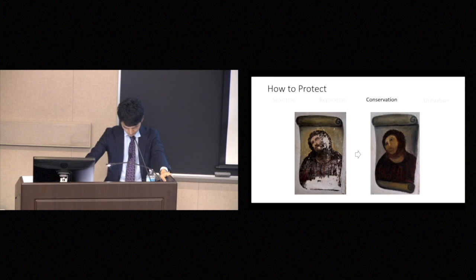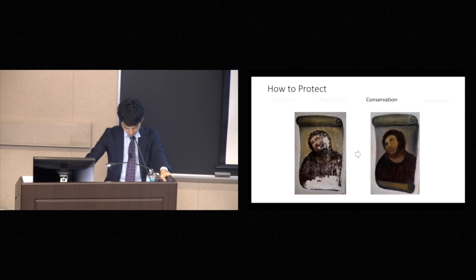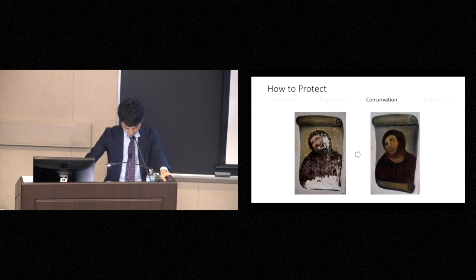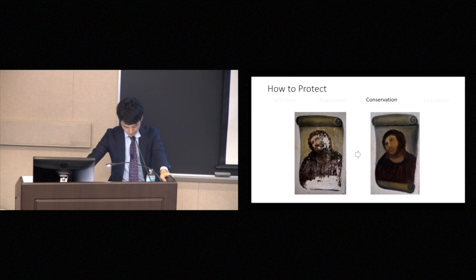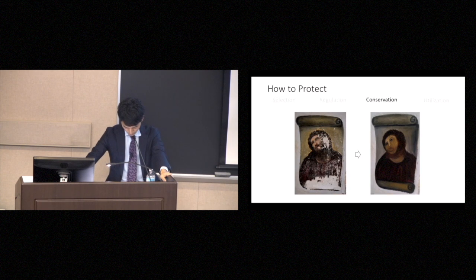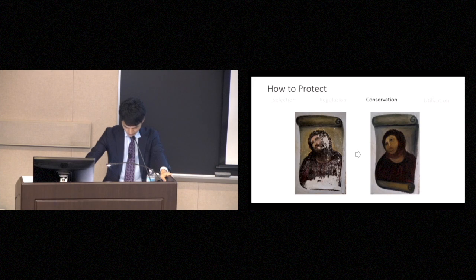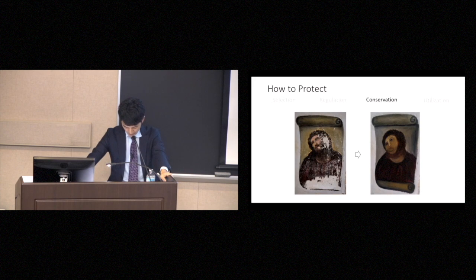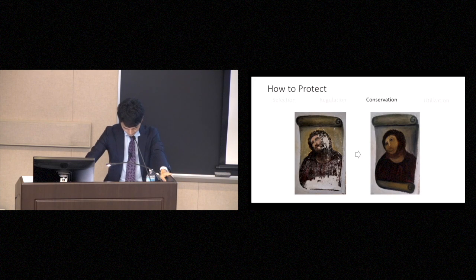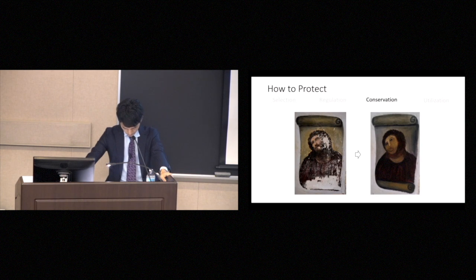Most people are not aware of conservation because conservation is the backstage work that makes it possible for the cultural properties to show well. And good conservation is achieved when no one can tell that the conservation has been done. By contrast, when conservation becomes a topic of conversation, in most cases, it means there has been some kind of failure. Recently, a religious painting in Spain became a hot topic when a certain woman tried to restore the painting.